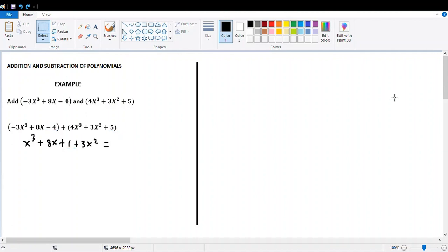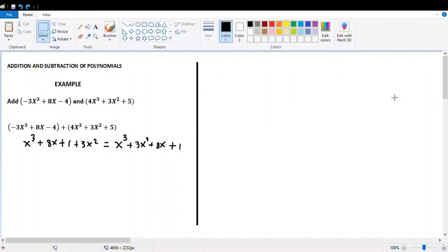In the second polynomial, 3x squared doesn't have a like term in the first polynomial, so just copy it as is. Remember that order is important. We have to organize the polynomial in descending order because our original exercise is in descending order. The answer organized in descending order is x cubed plus 3x squared plus 8x plus 1.